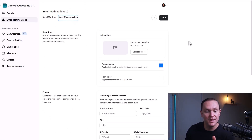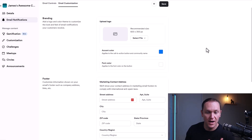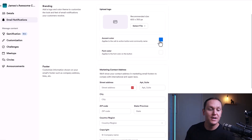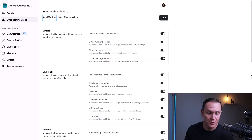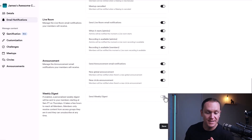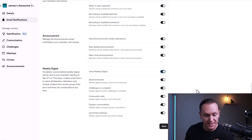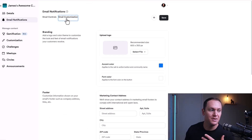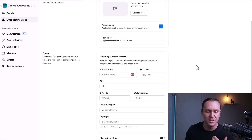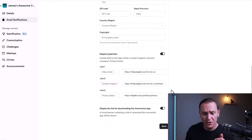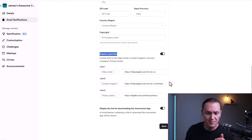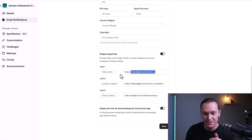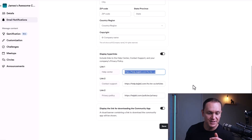The weekly digest automatically highlights what happened in the group. You can also do email customization — upload your logo and set your accent color to point people back to the group. I've been in communities where they send a weekly digest showing what happened and who's in the lead with the most points, pointing members back to the community. You can include hyperlinks, help center, contact, support, and privacy links.